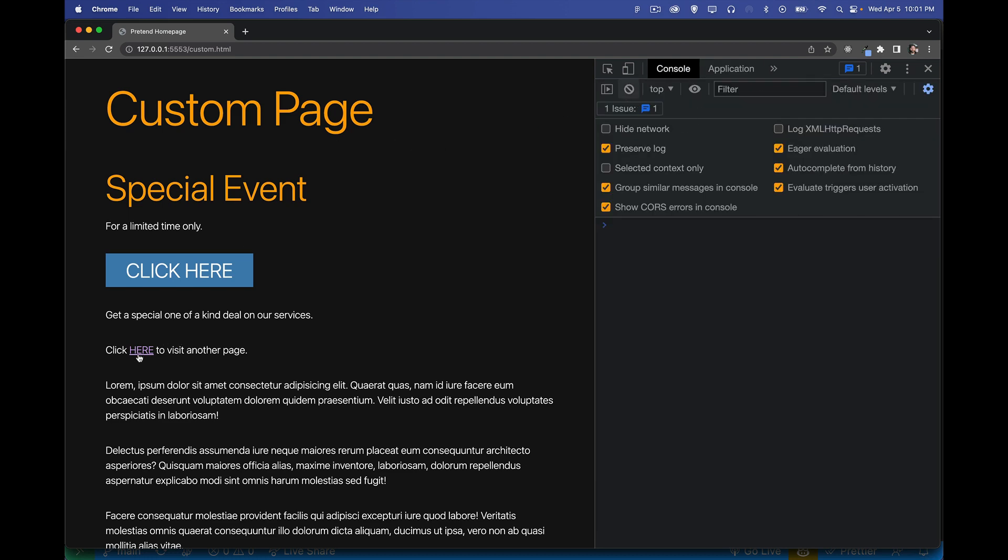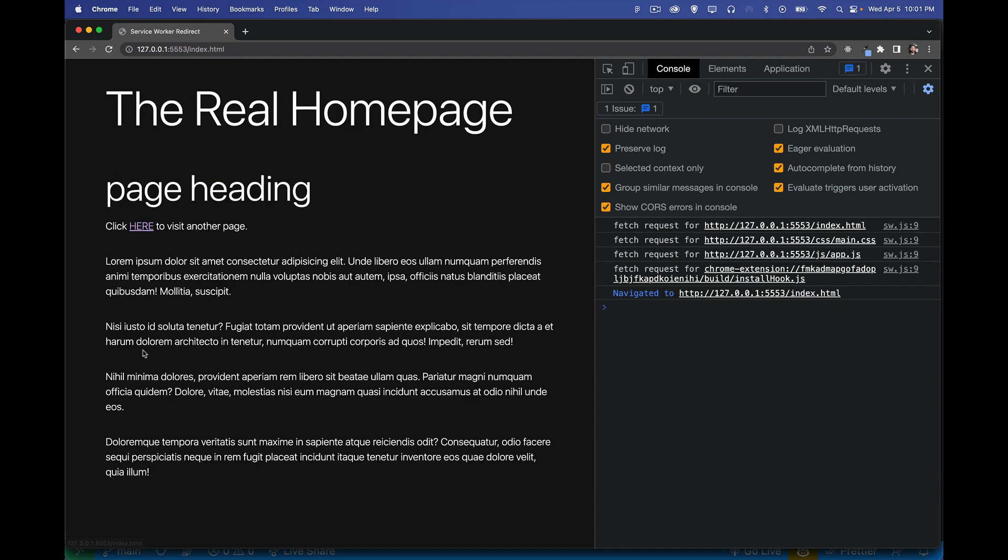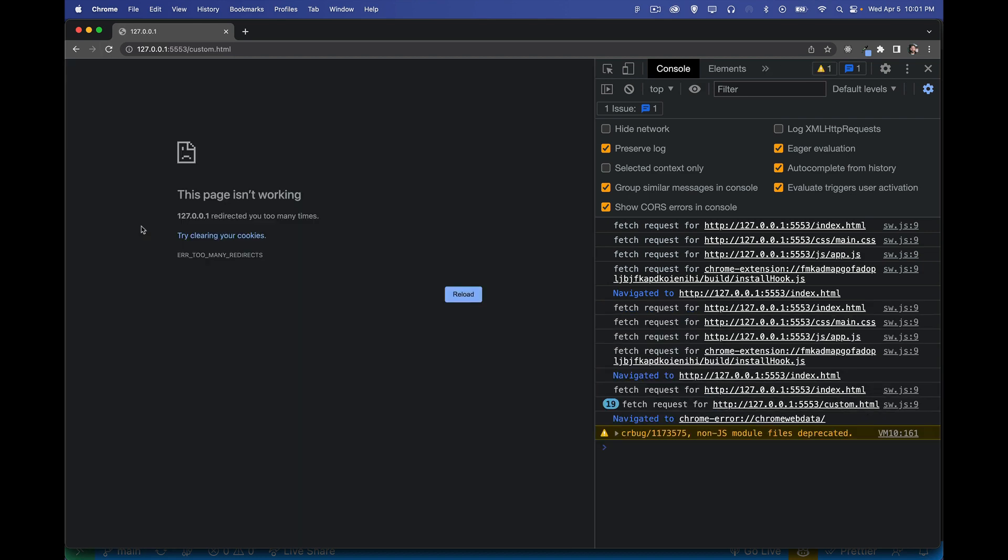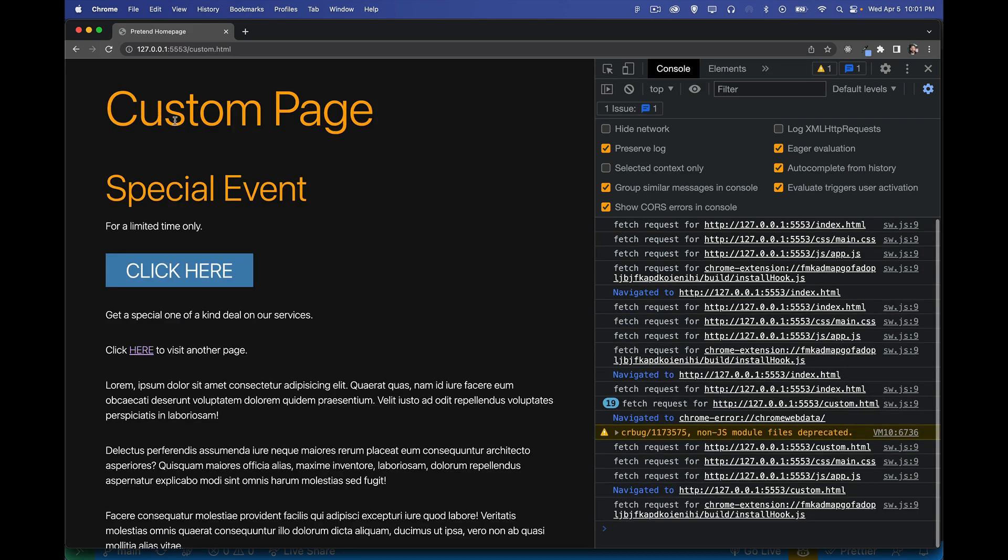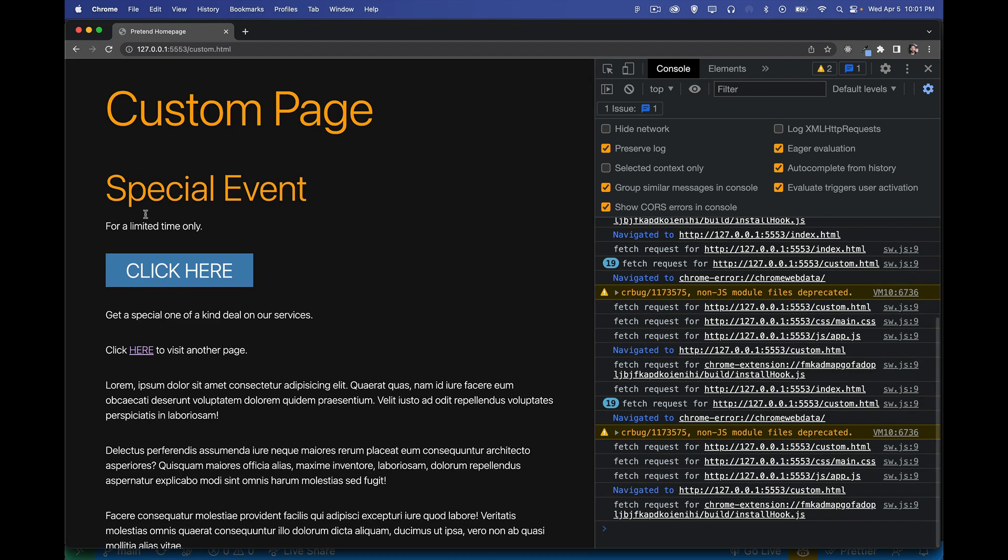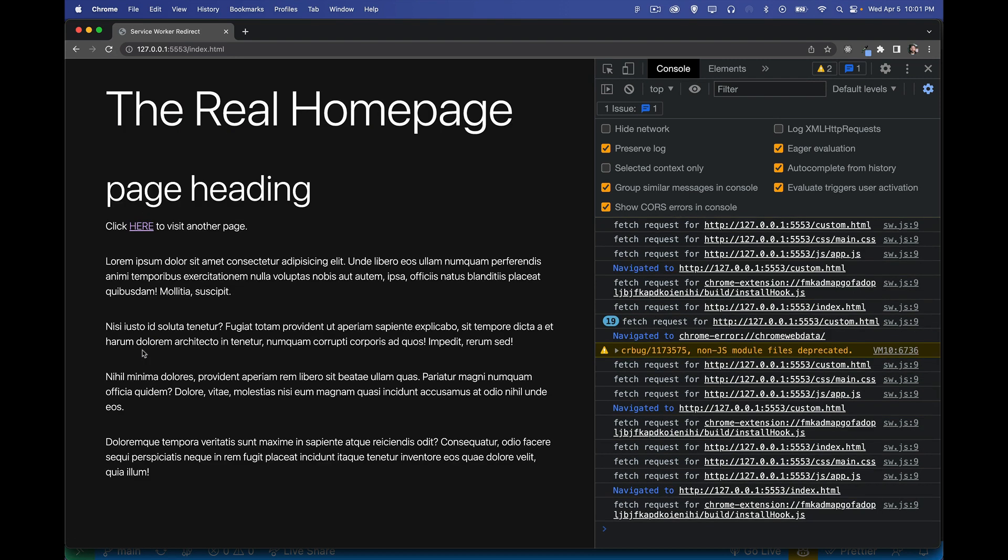But from now on, I can click on the link to index.html. And 50% of the time, I'm going to get index.html. And the other half of the time, I'm going to get this. I'm going to get this custom page. So I can just keep clicking.